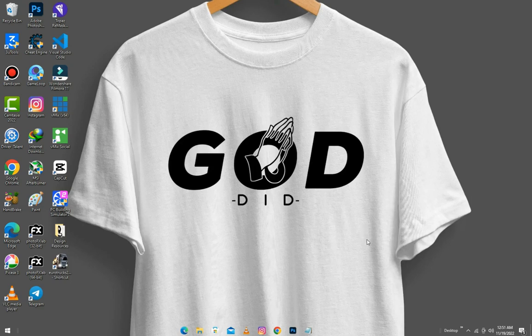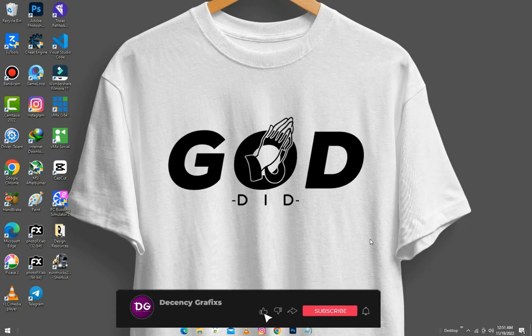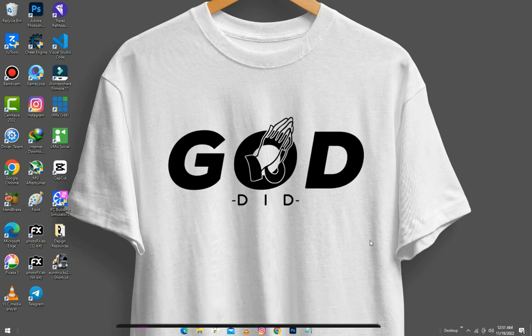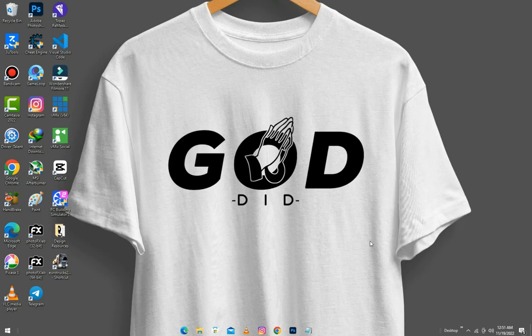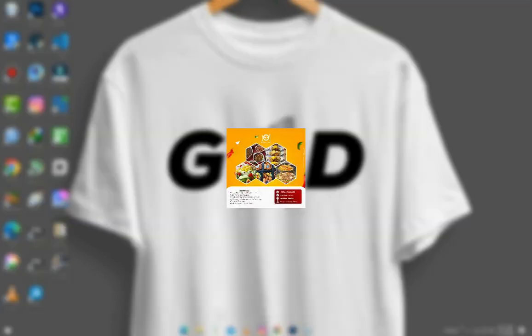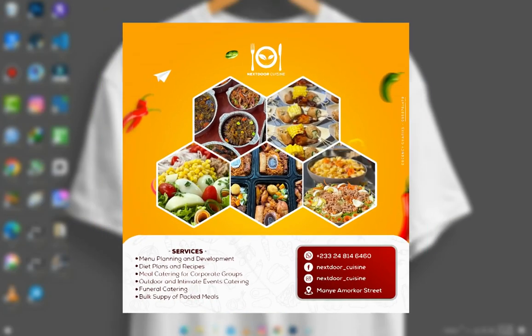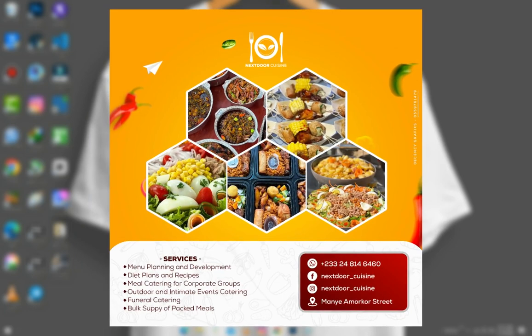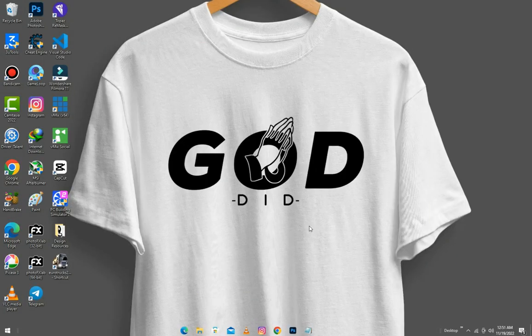Hello lovely viewers, welcome back to my channel. It's your boy Decency Graphics here. If you are new to my channel, kindly make sure you hit the subscribe button; if you are old, thanks for staying around. In today's video I'm going to take you through the step-by-step procedures used in creating a social media flyer for a restaurant with Photoshop.